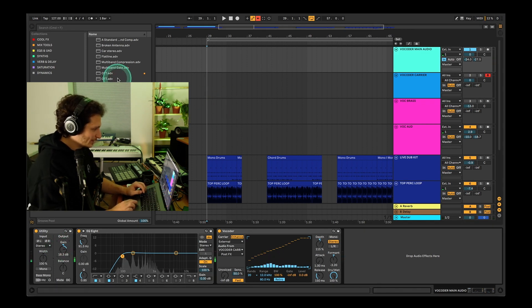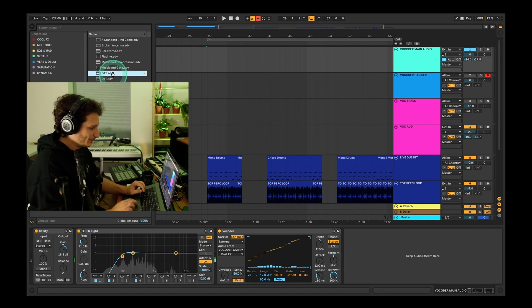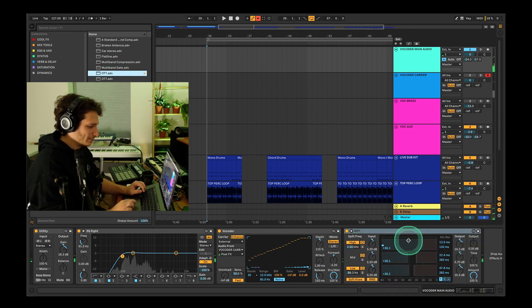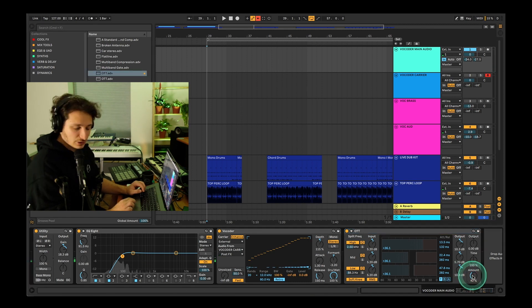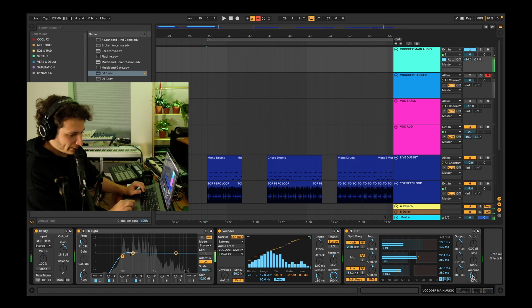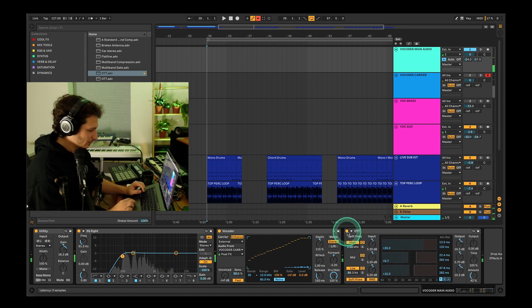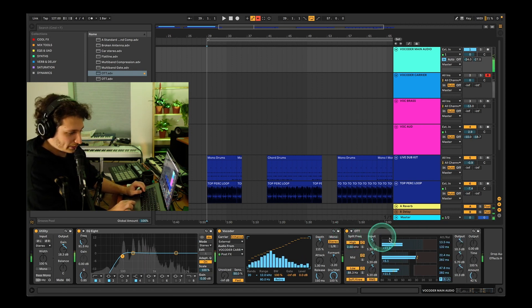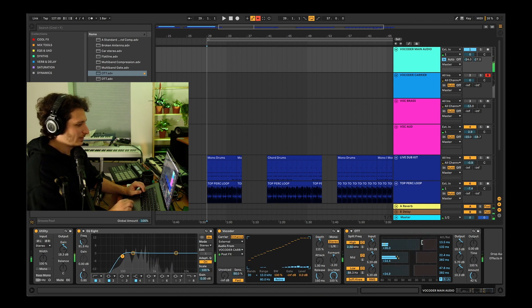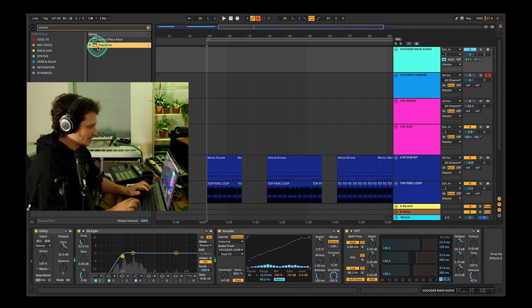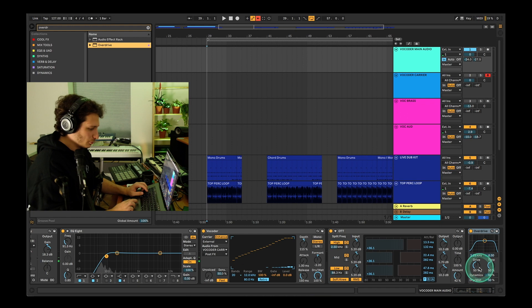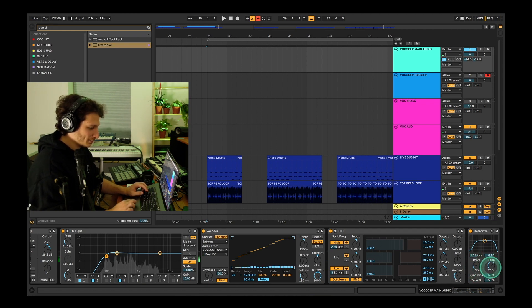Now to add some more character to the sound, we'll use OTT. Increase the high band, but first reduce the amount so it doesn't get harsh. Finally, we're going to use some overdrive to just saturate it a bit — lower the drive so it doesn't distort, and increase the tone so it emphasizes the high frequencies.